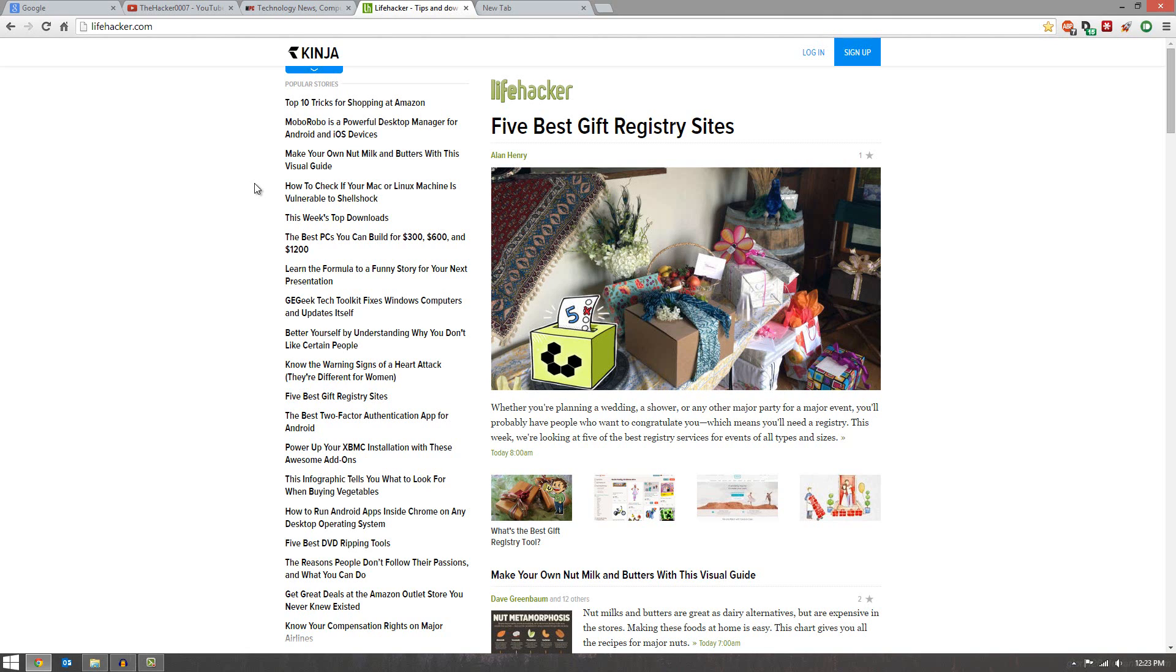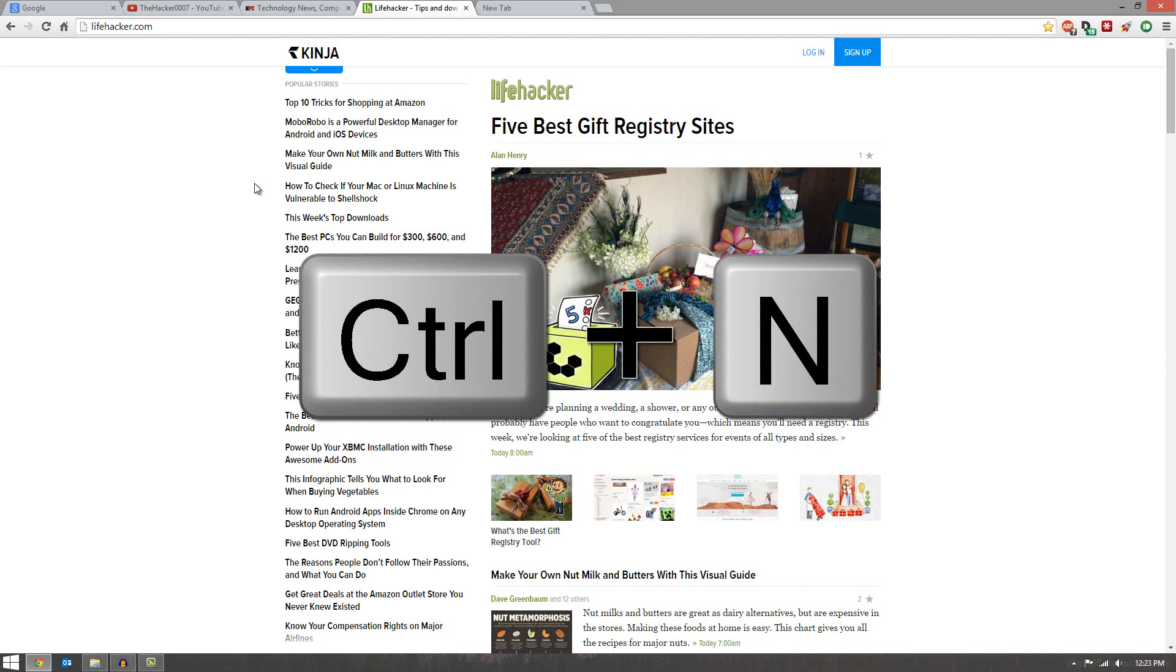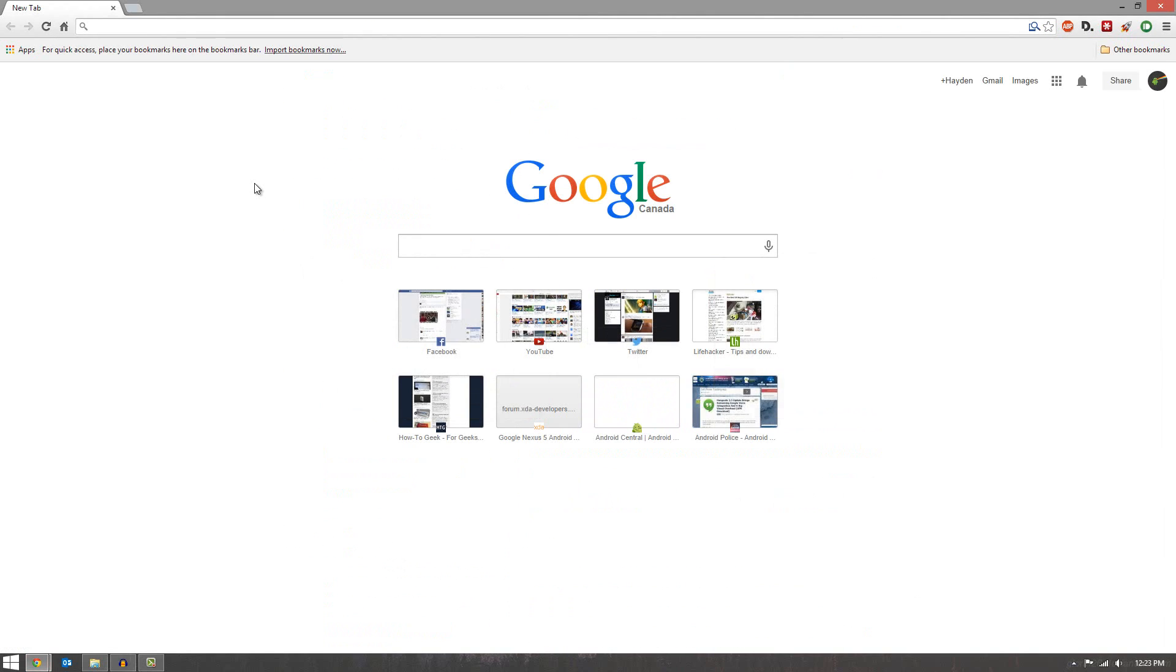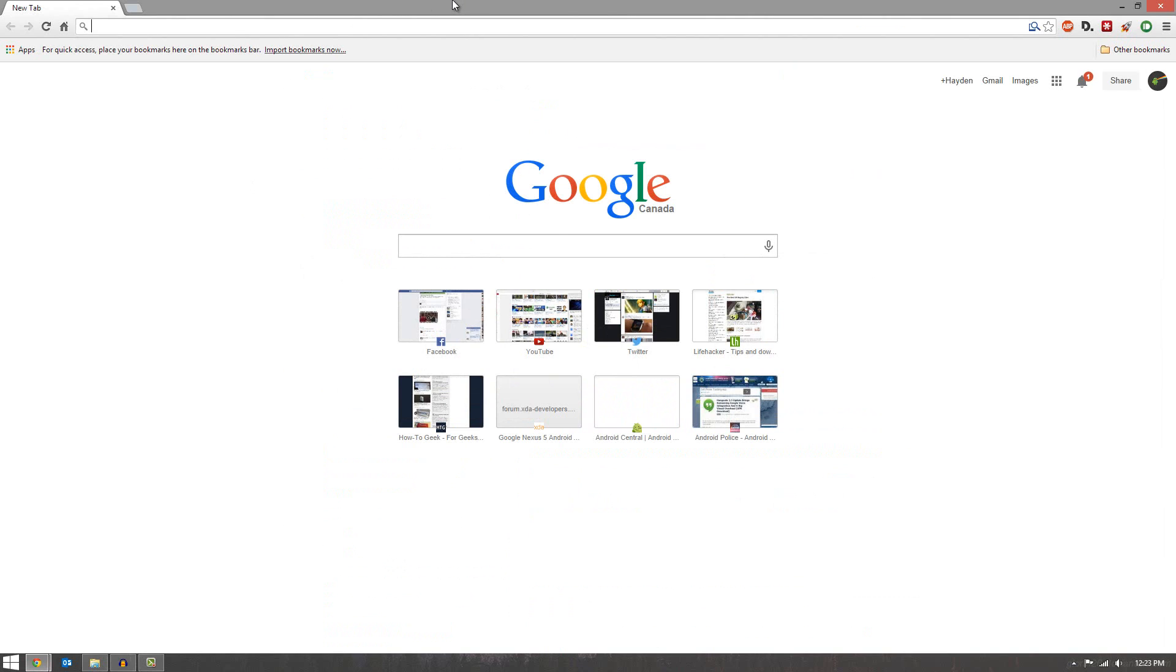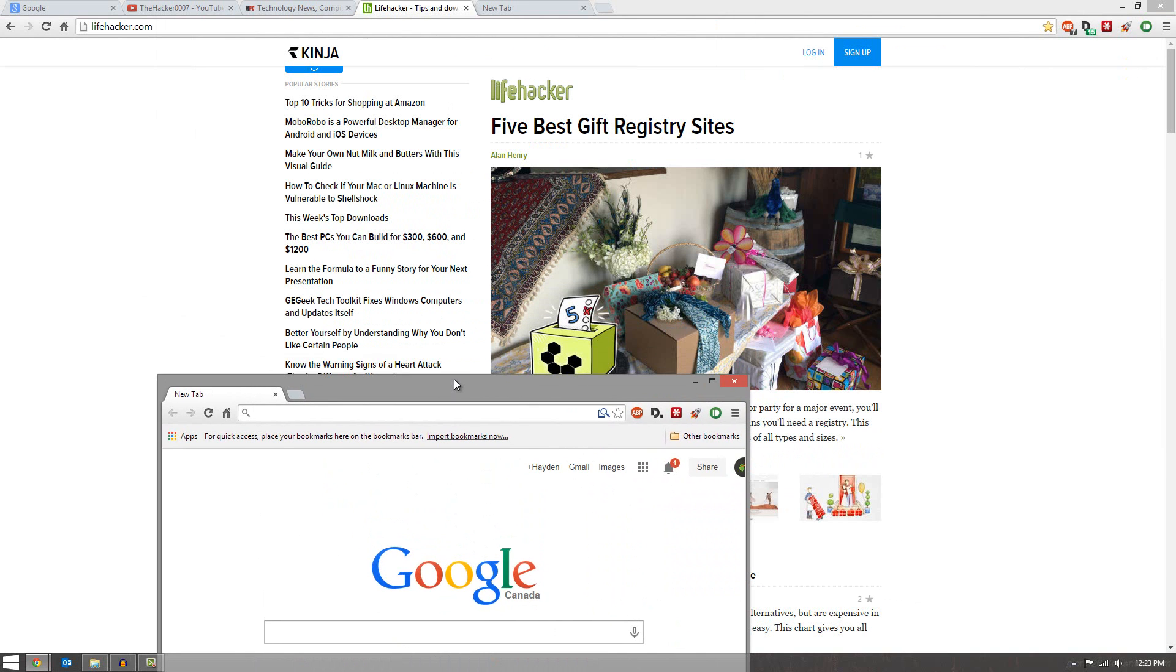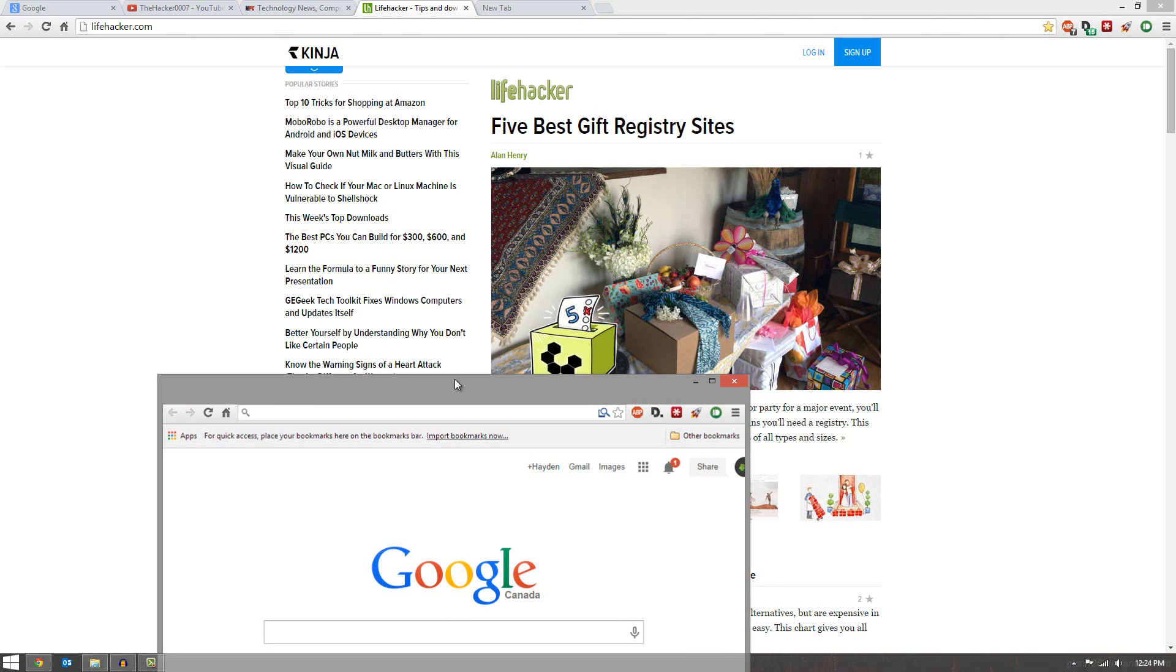Along with new tabs and stuff, if you go Ctrl N, that will open up a new window, a whole new window separate from your current window that you're currently in. Then again, Ctrl W will close that.